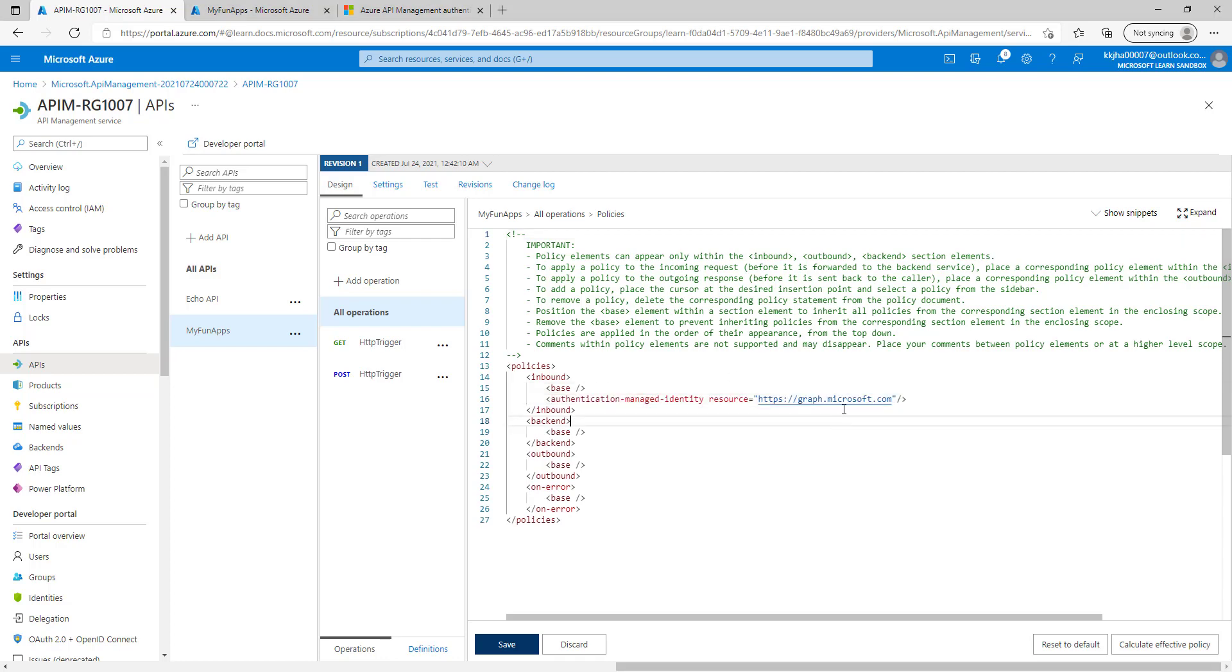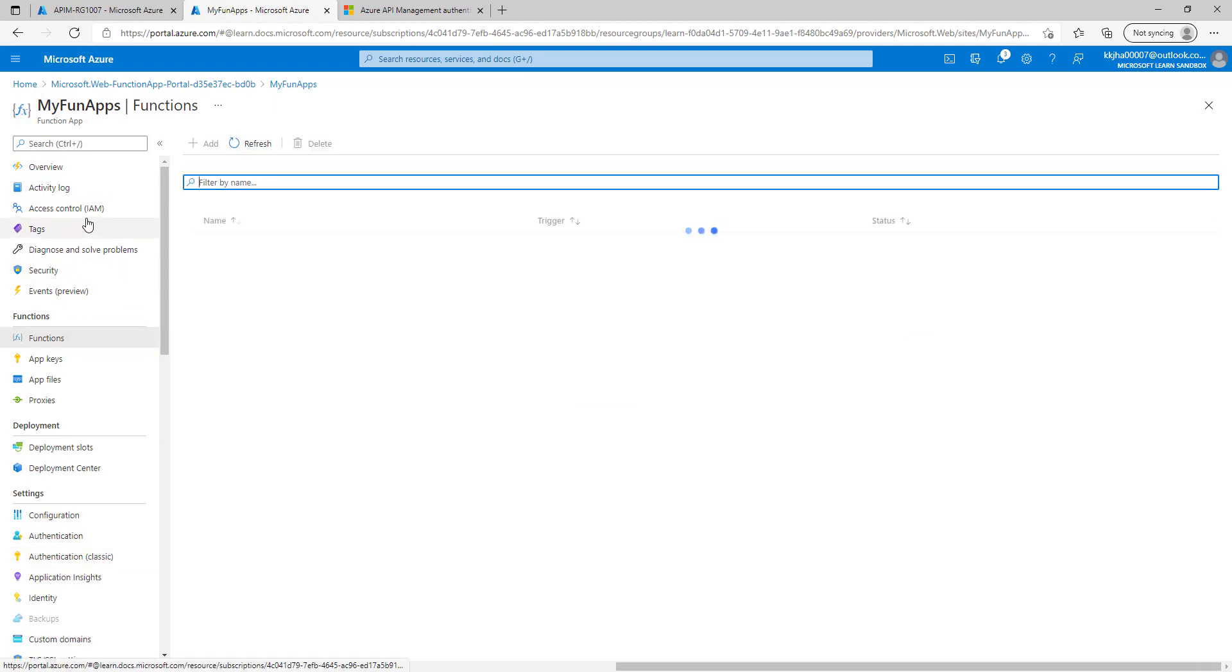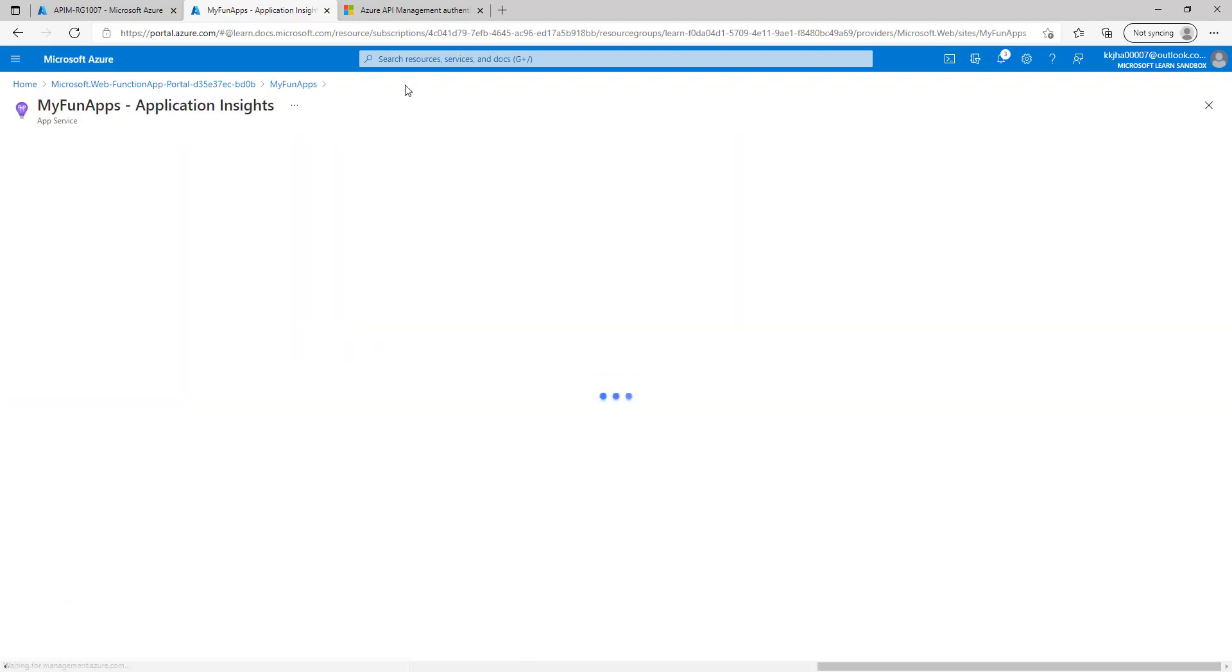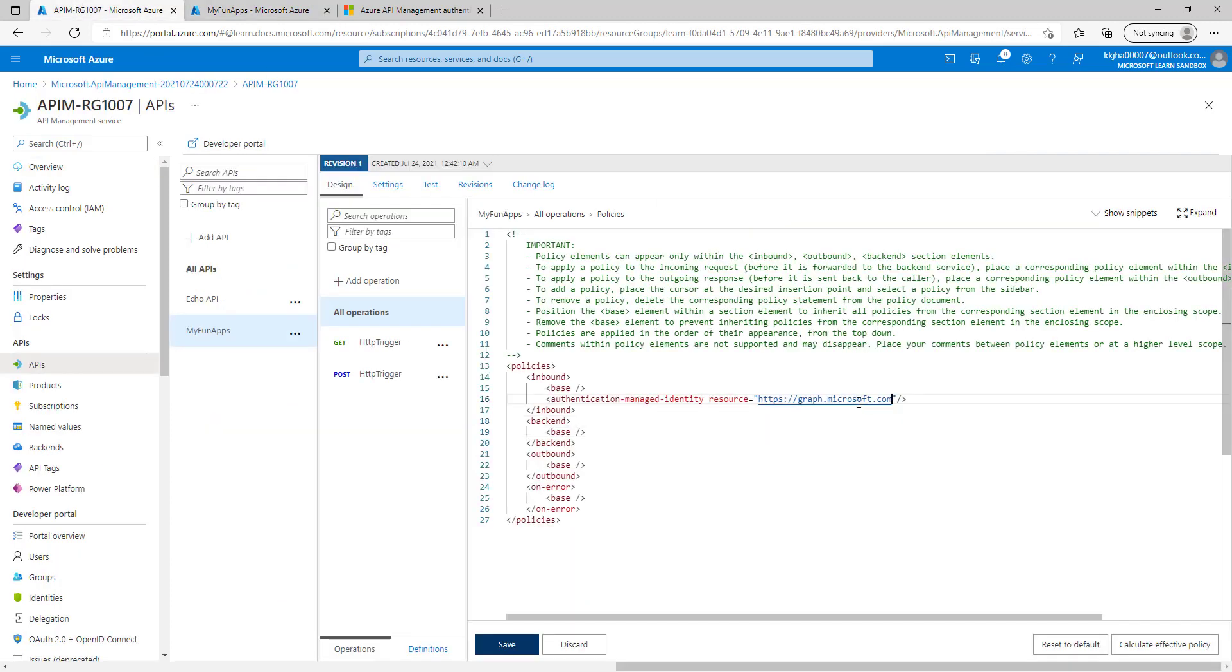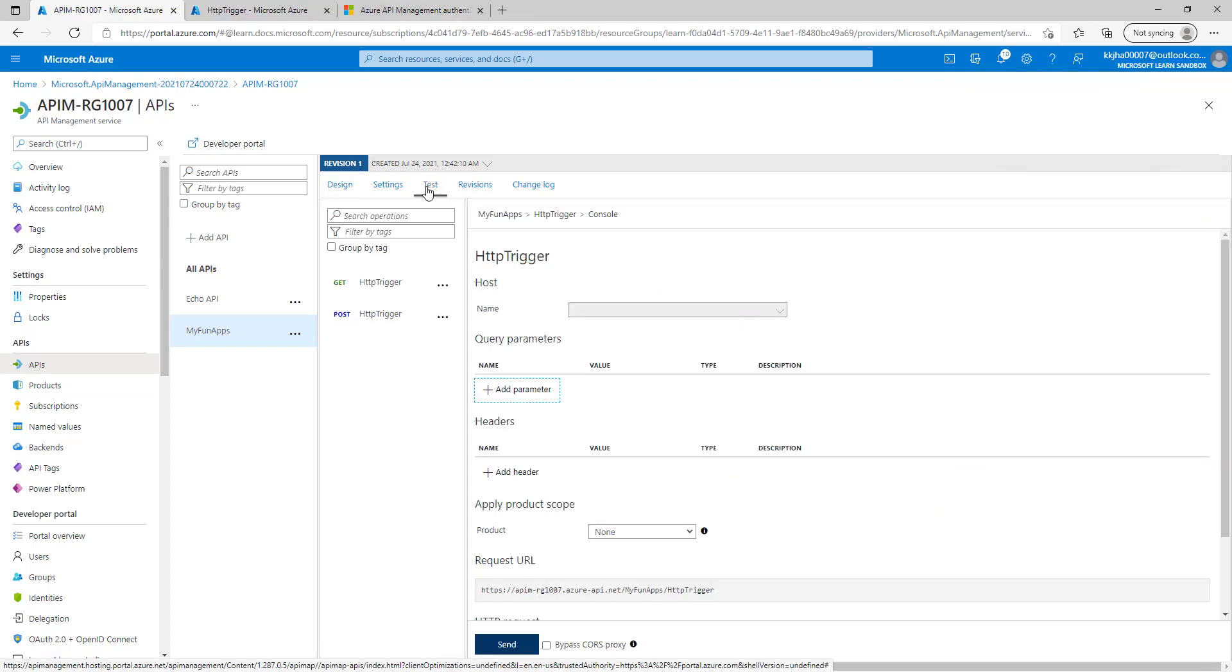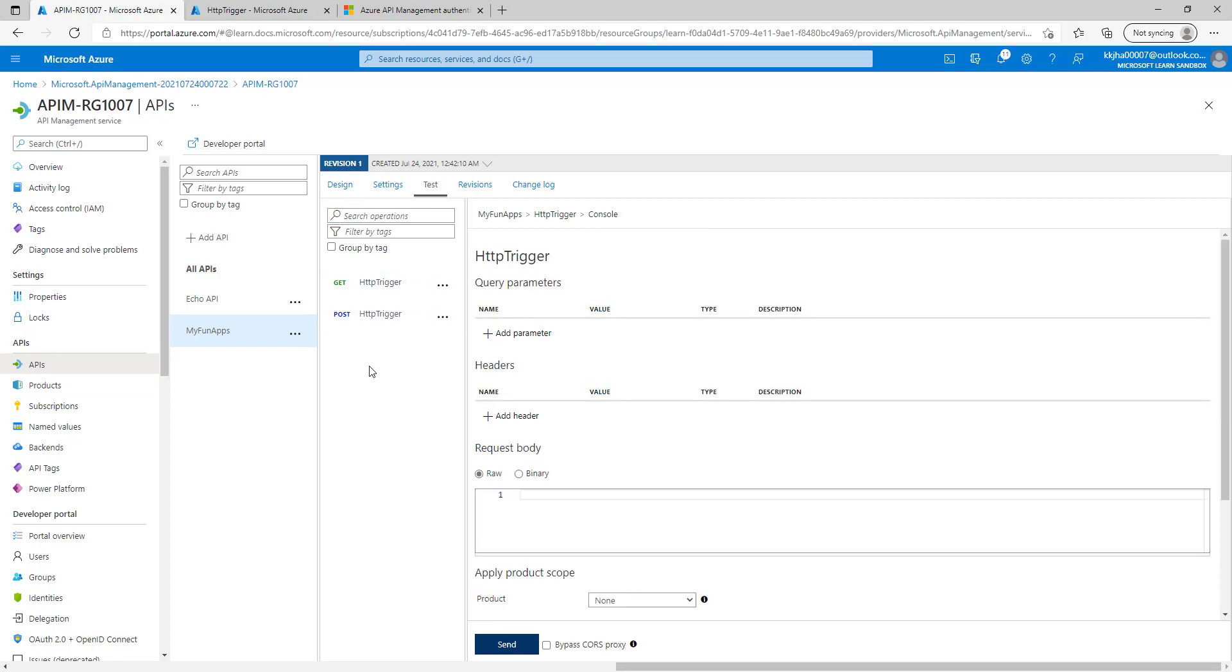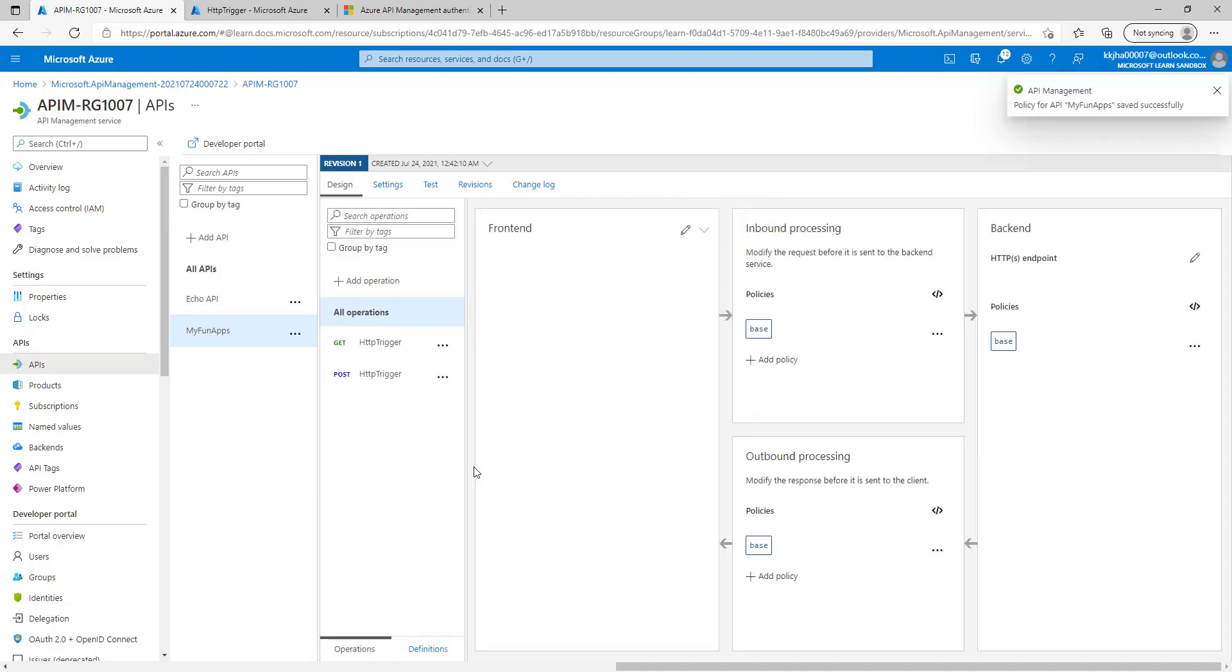Let's add this policy. Here we have to pass our function app URL, so I'll go back again to the function app. Let's copy the function app and paste it here, click on save. Now let's go to the test and we'll try to hit the send button, and this time if you can see we received 200 OK. Let's go back to the design and let's remove this policy from here, click on save.